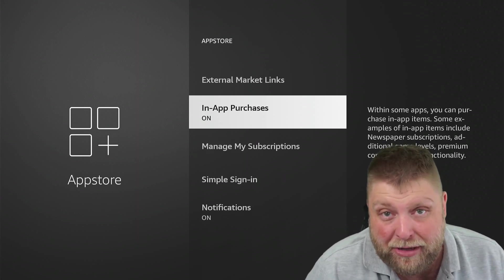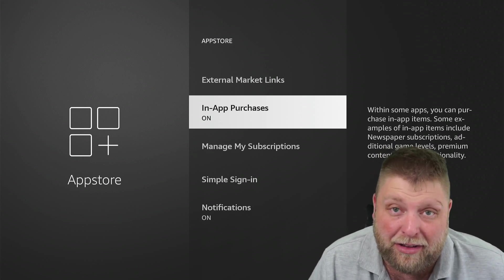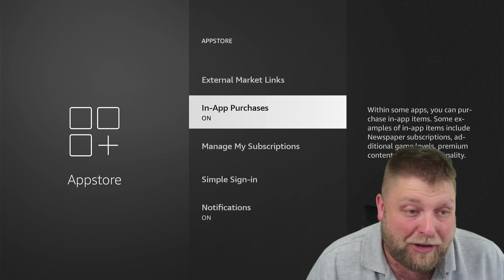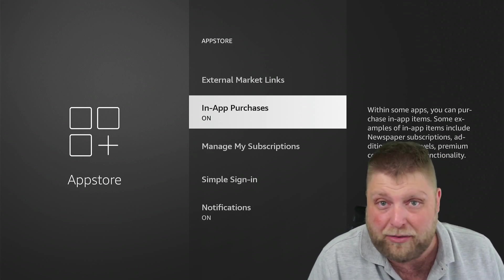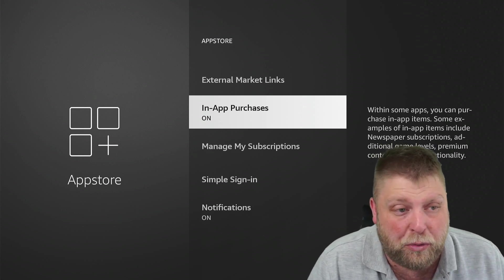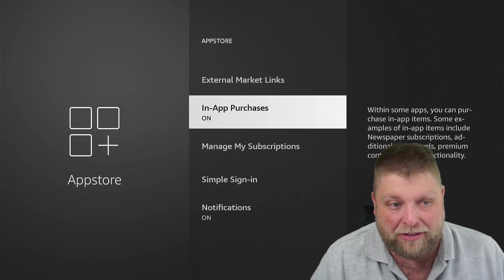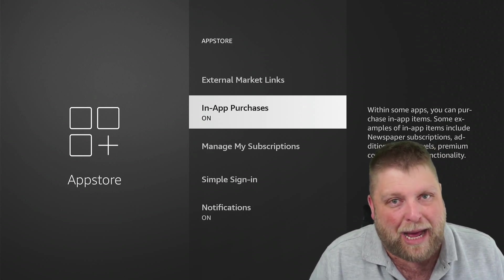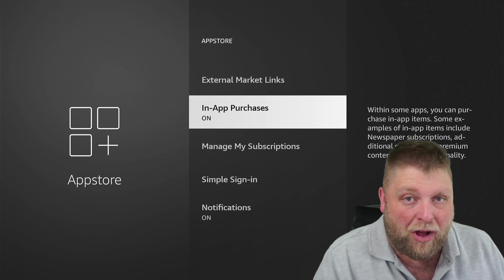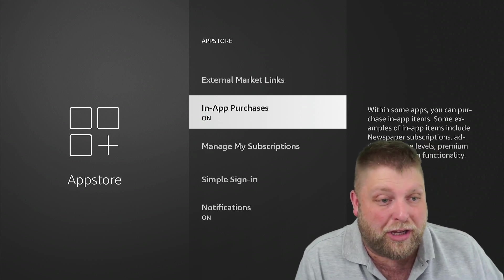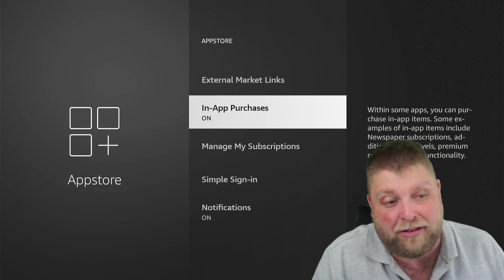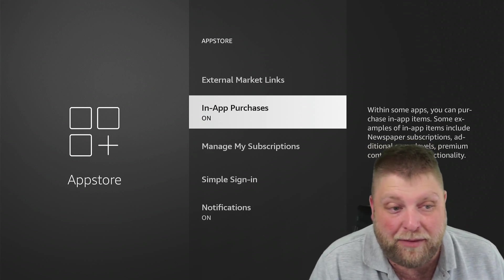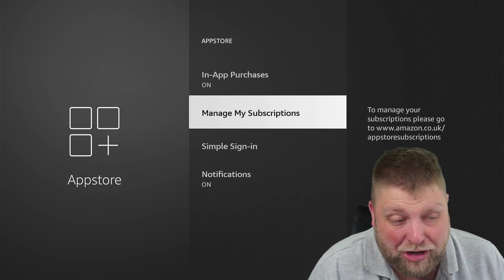You've got In-App Purchases. I'd recommend turning this off, especially if you've got kids that use your Fire Stick or Fire TV Cube. Let's be honest, you're not really going to be making In-App Purchases on these devices and if you are, you can come and turn that on and then turn it back off when you've done.